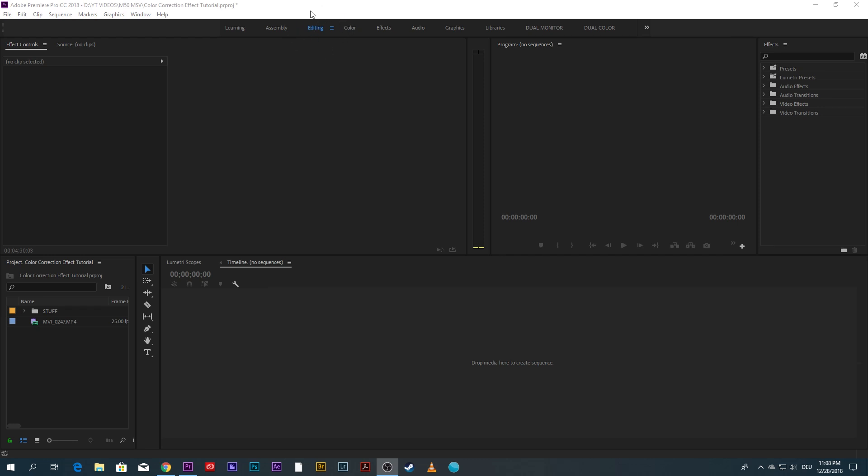First things first, make sure you're using the editing workspace because this way all the windows that you will need for this tutorial are already opened up for you.